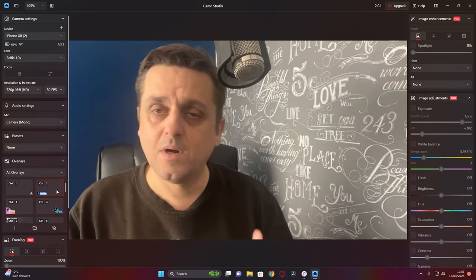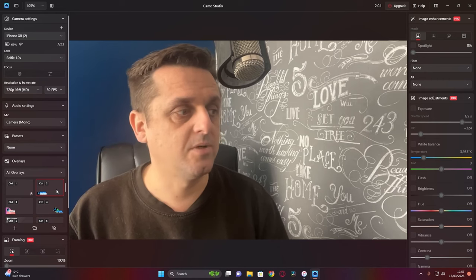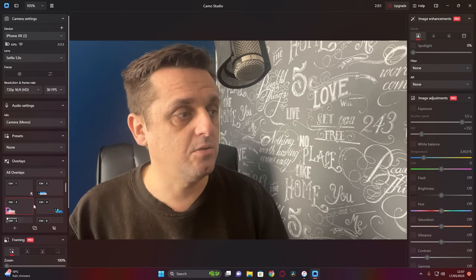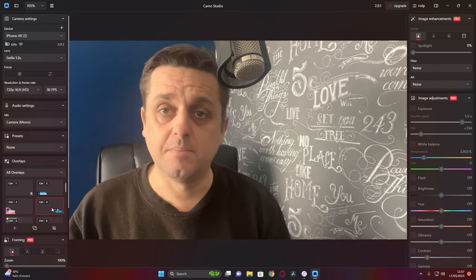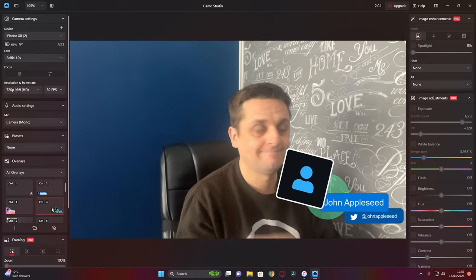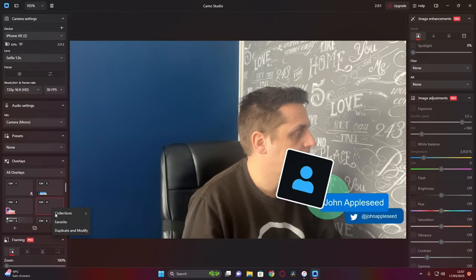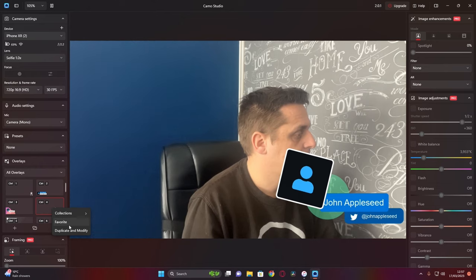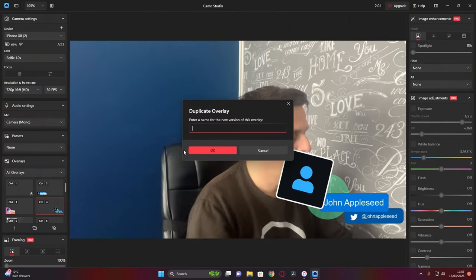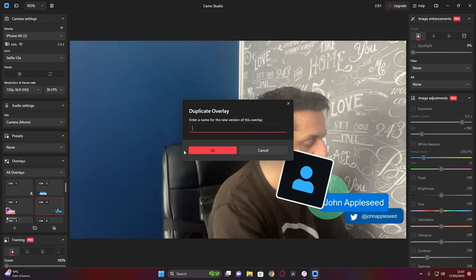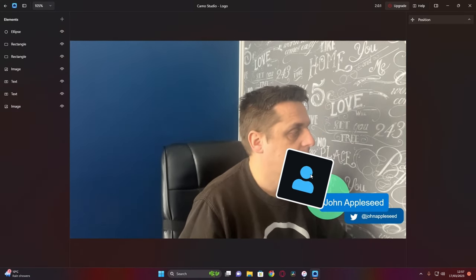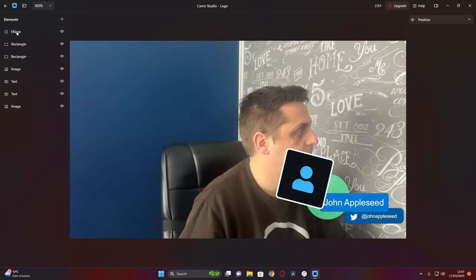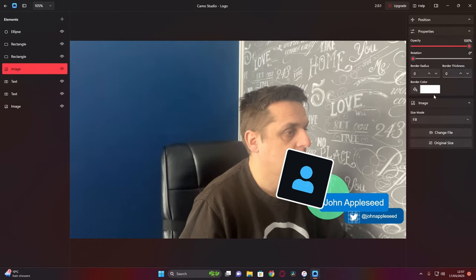One of the new things that Camo Studio 2.0 brings to the table are these beautiful name badges that appear on the screen. These are actually really simple to adjust. All you've got to do is duplicate the one that you have or the one that you like, rename it to something that you want, and it's as simple as going over and changing the text and the image in the sidebar that appears.